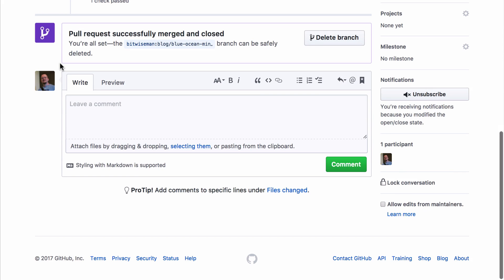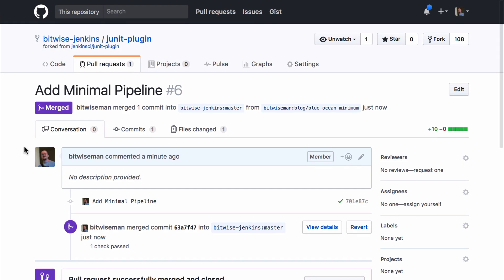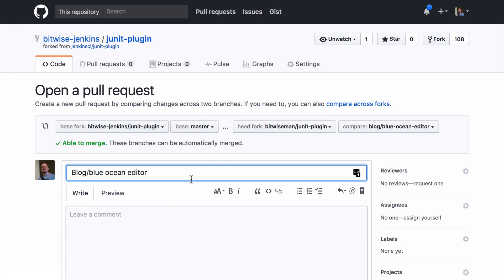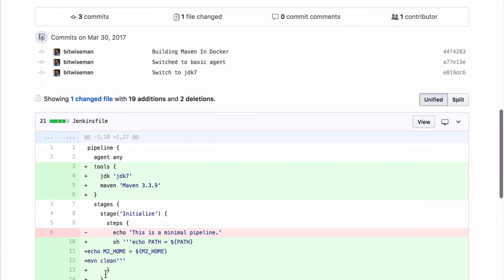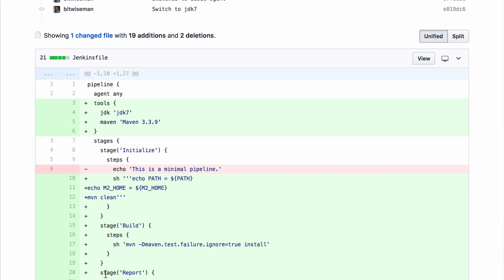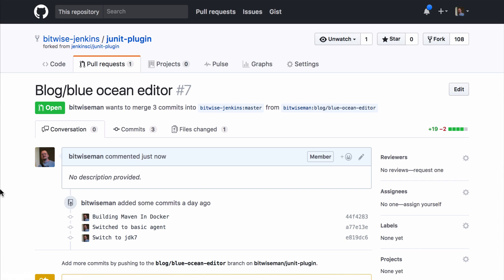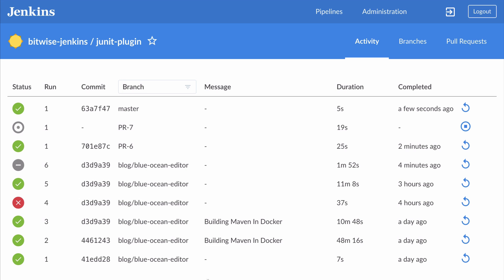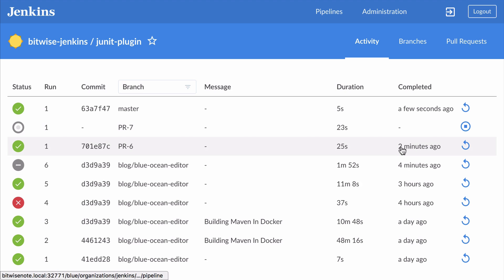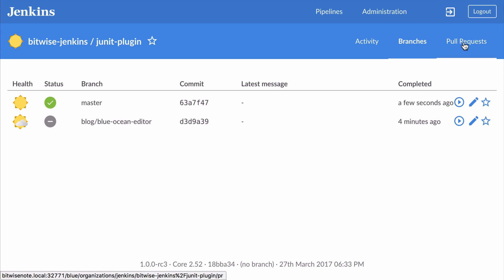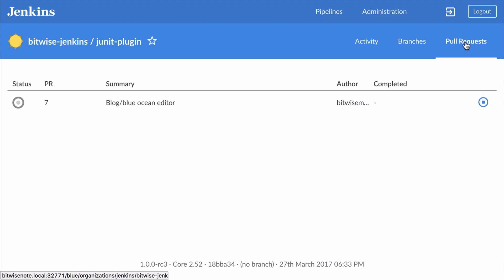Then I'll open up a new pull request for the next iteration that I already have prepared in another branch in my personal fork. This time it will be a full Maven build like in the previous video, with Maven install, then using JUnit to process test results and an archive step to archive the build artifacts. Back in the activity view, we can see that master has already run for the minimal pipeline and my new pull request is now being built. When we look at the branches section, we can now see the most recent results for two branches, and in the pull request section, we can see the results for my pull request.